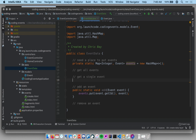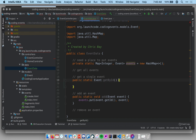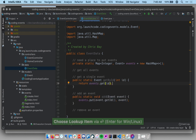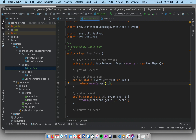Next, let's get a single event. I'll write `public static Event getById(int id)`. The caller passes in an ID, and we retrieve that event. The body is: `return events.get(id)` — this retrieves the item with the matching key from our map.